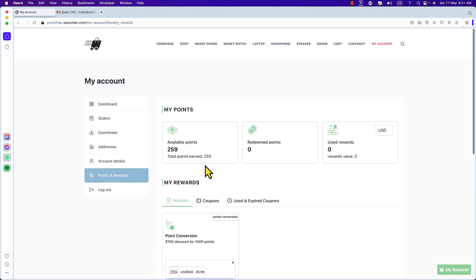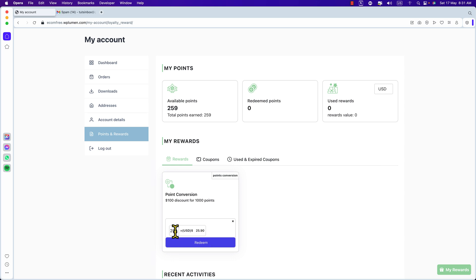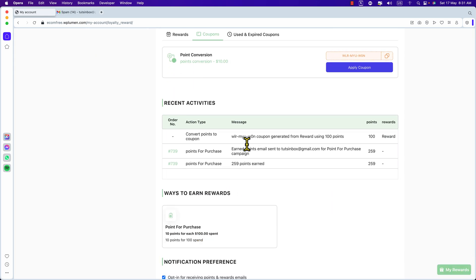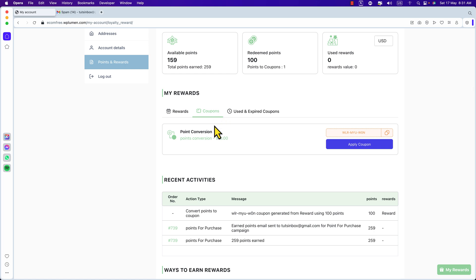Here is the calculator. If I redeem all of my points, I will get $25. But I want to redeem only 100 points — then I will get $10 USD. Click Redeem Now. That's perfect. Under the coupon section, you will now see a coupon code. If you use this coupon code when you purchase again from this website, you will get a discount of $10.